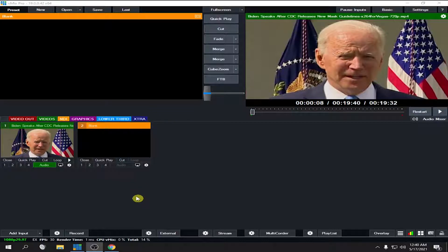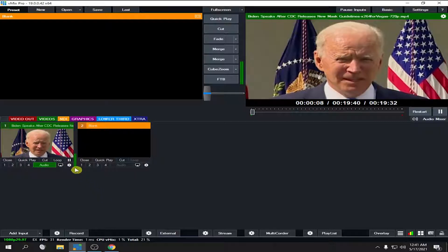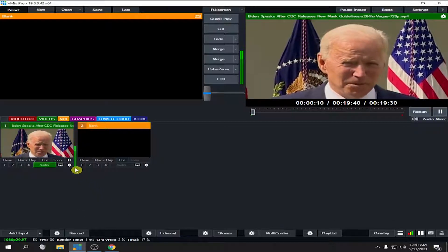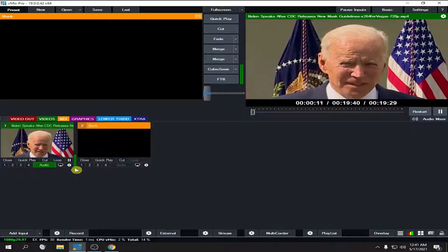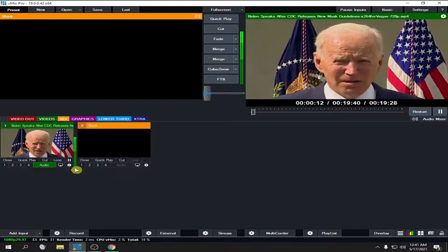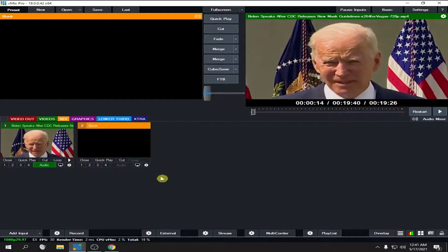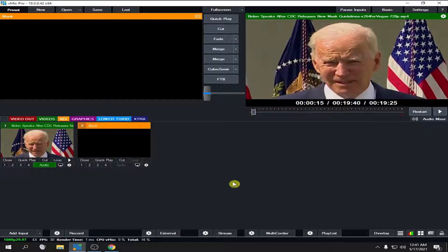Right now I have a video of President Biden in one of his speeches. Let's play this one. 'That fully vaccinated people need wear masks.' As you can see, his video is synced with the audio.